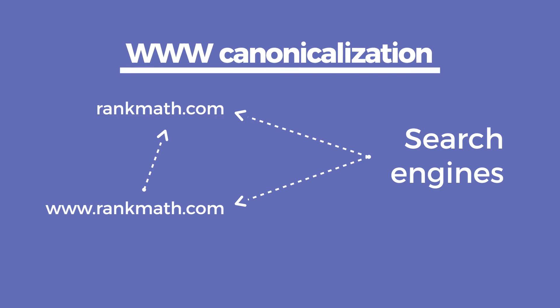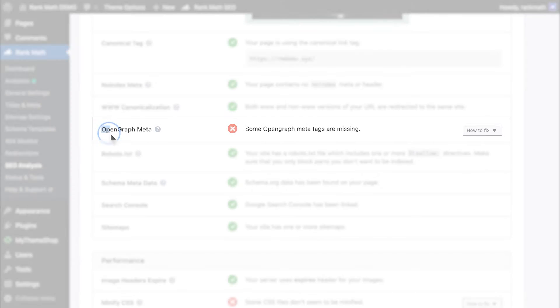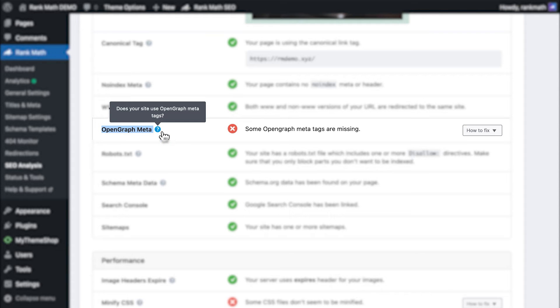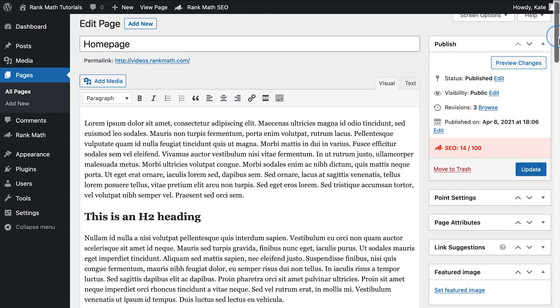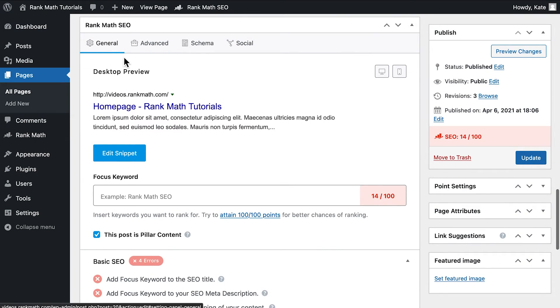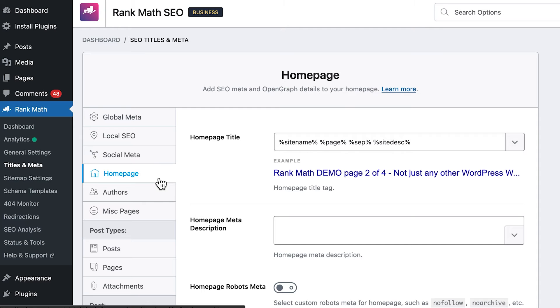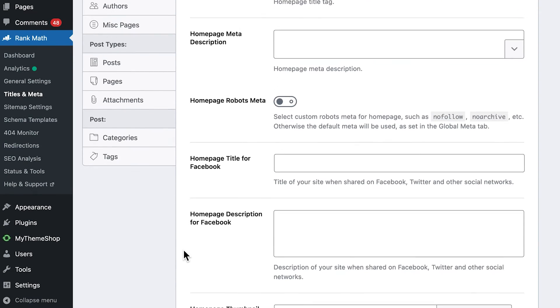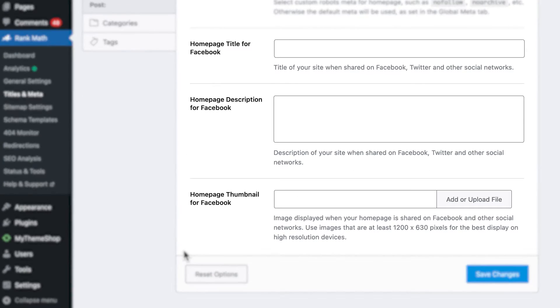Google considers URLs with and without WWW to be two different pages, so you need to make it clear which of them is the true URL to avoid duplicate indexing. Next up is OpenGraph Meta, a test related to the markup created by Facebook that formats your content to be shared on social networks. If you fail this test, open the homepage in the editor and access the social tab of Rank Math's panel. If you are using the latest posts for your homepage, you can change these settings in Rank Math's Titles and Meta settings in the Homepage tab.